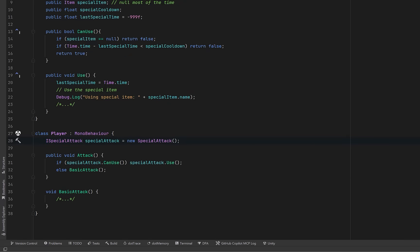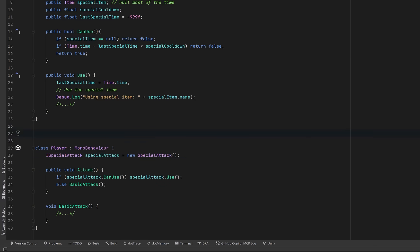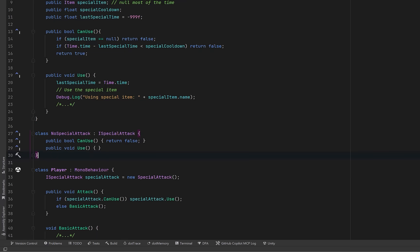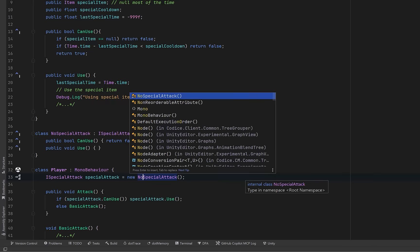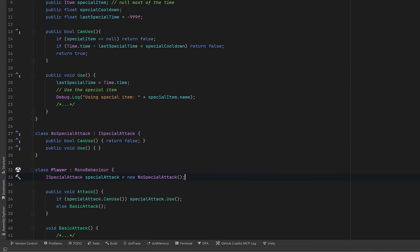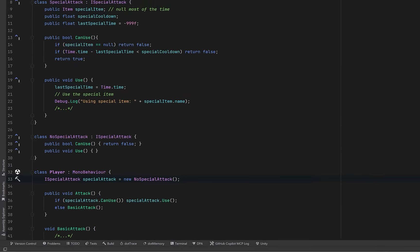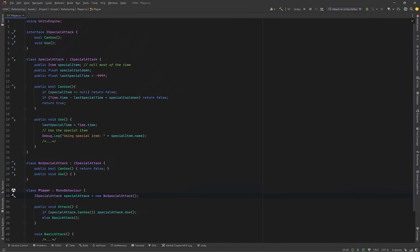Now, we still are doing a null check in the can use method of our special attack. We could get around that by using the null object programming pattern. If we create a null object type of special attack, where can use just returns false and use does nothing, we could default our player to have no special attack. When they pick up an item or so on in the game, then we populate the special attack with whatever is appropriate. So at this point, we've successfully refactored away from the temporary field code smell, and in the future, we can define any type of special attack that we want. Our player class is nice and clean, and we've eliminated some of the conditional logic and null checks inside of the attack method.